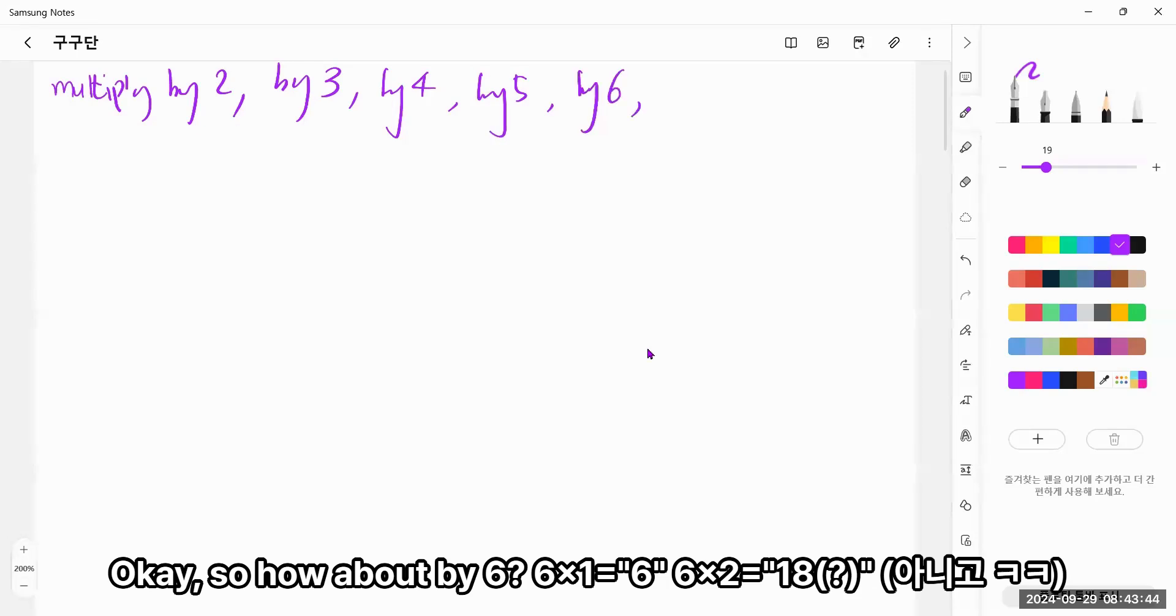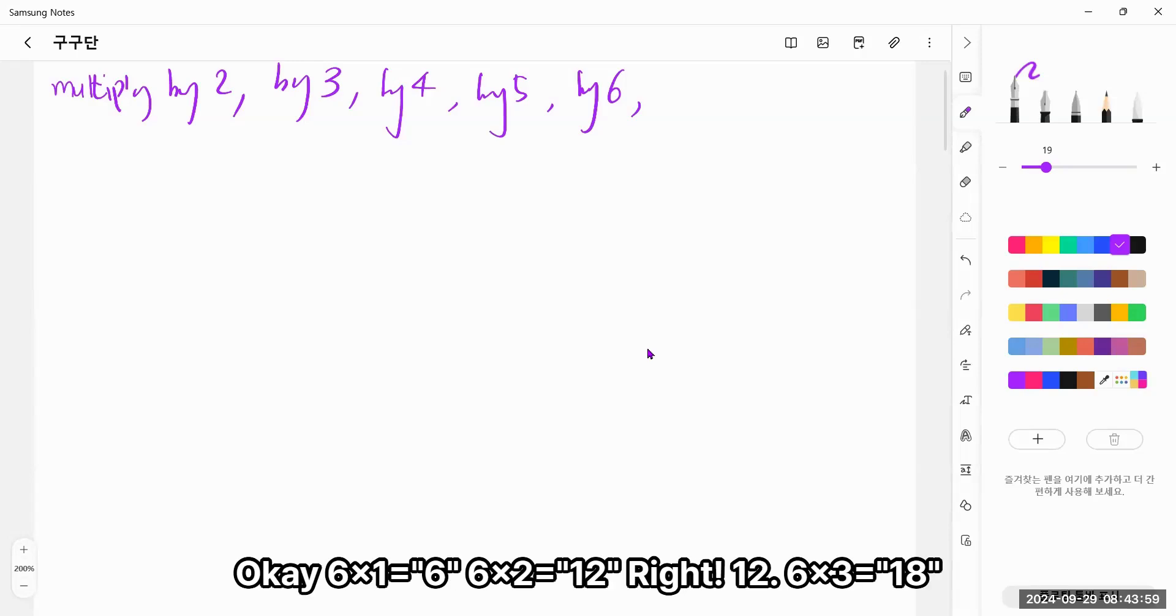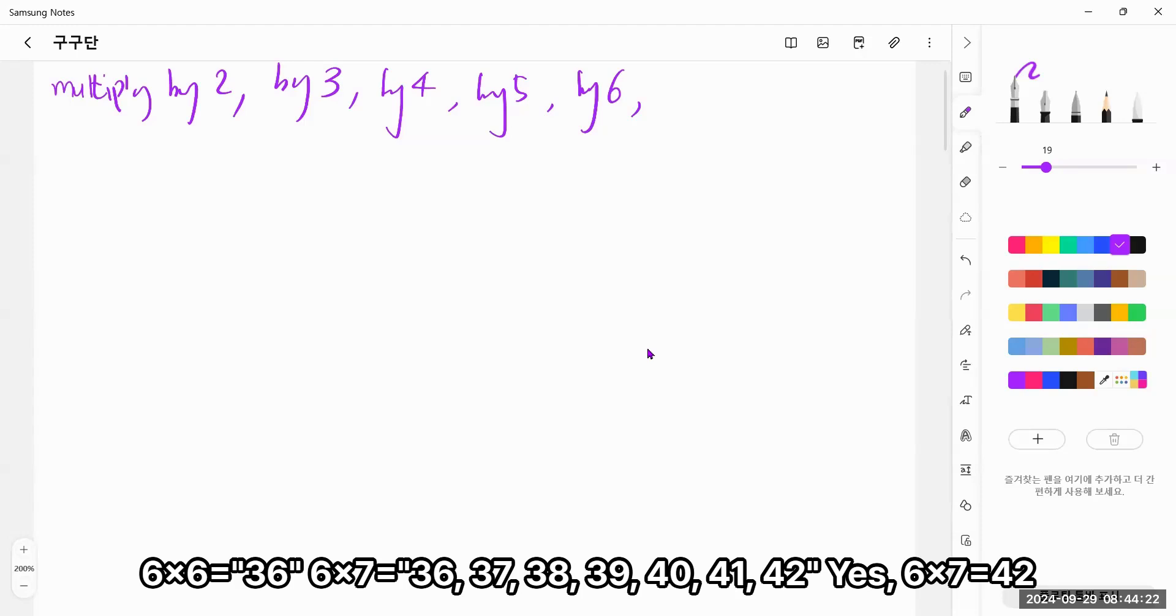Okay! So how about by 6? 6 times 1, 6! 6 times 2, 12. Okay! 6 times 1 equals 6, 6 times 2, 12. 6 times 3, 18. Okay! 6 times 4, 24. 6 times 5, 30! Yes! 6 times 6, 36! 6 times 7 equals 42. Yes!